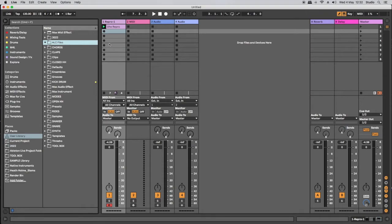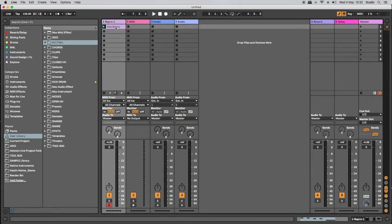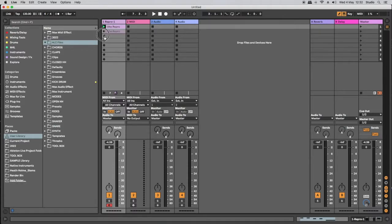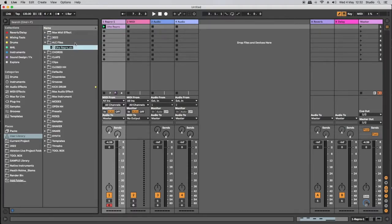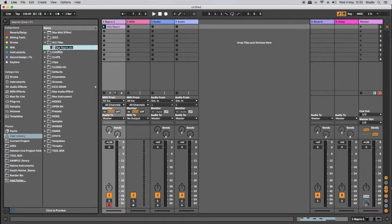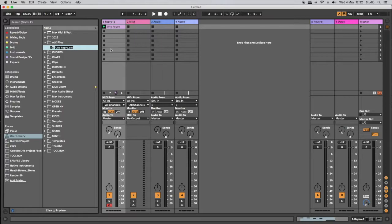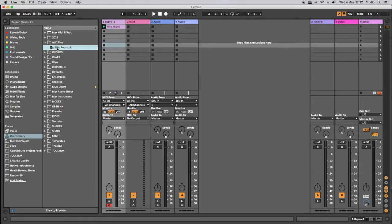And then I'm just simply going to head back to my MIDI track here and the MIDI clip that we've labeled UHE repro and drag that over and drop it into the ALC files folder I've created. You'll notice that has created the UHE repro dot ALC file.